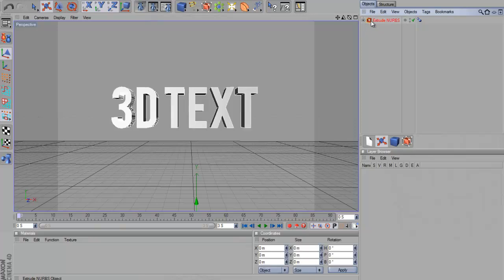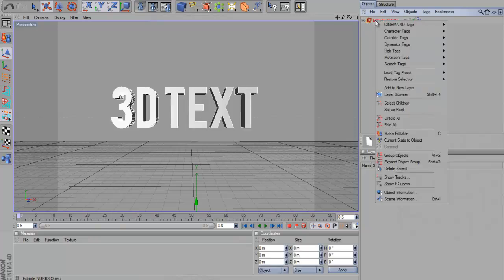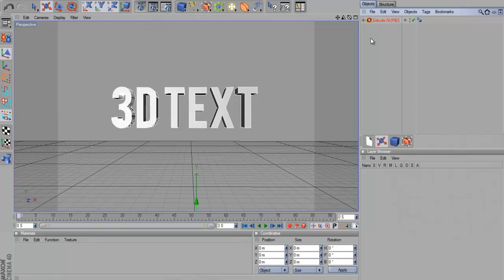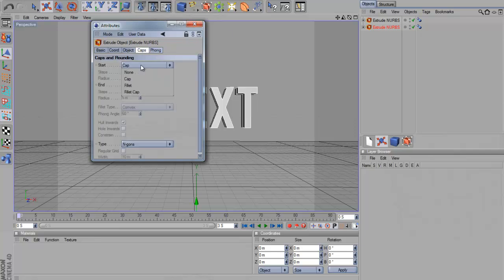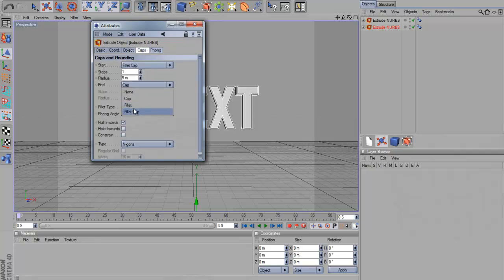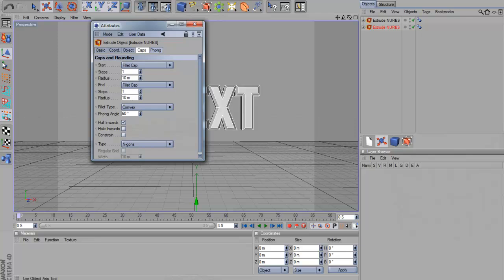Then you want to press Ctrl C on this here and then Ctrl V and paste it again. Then on the bottom one, change the depth to about 40. On caps, you want to click start, fillet cap, end, fillet cap, radius 10, radius 10. Set that in both then.